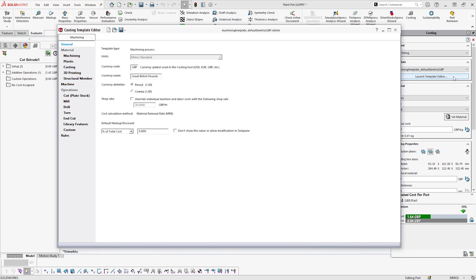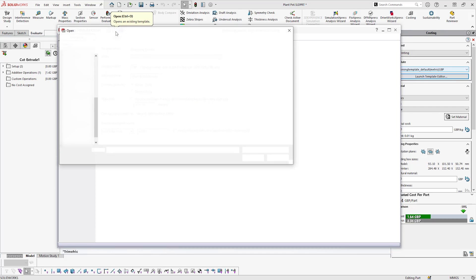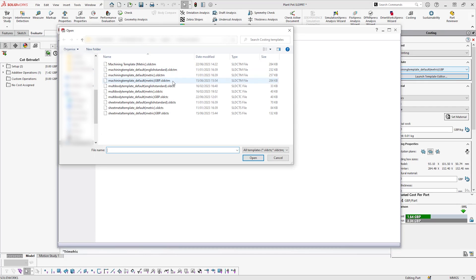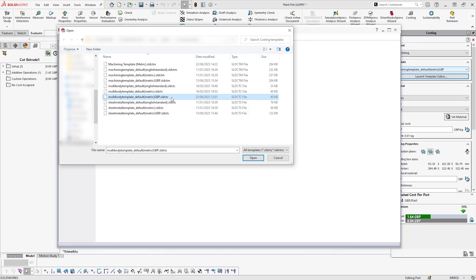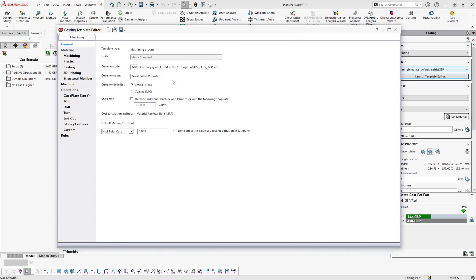We can edit this to customize it to our individual needs. In the default Costing Templates location, there are various templates for different processes, including templates unique to multi-body files, sheet metal, and machining. Here, we're looking at the General Machining template.